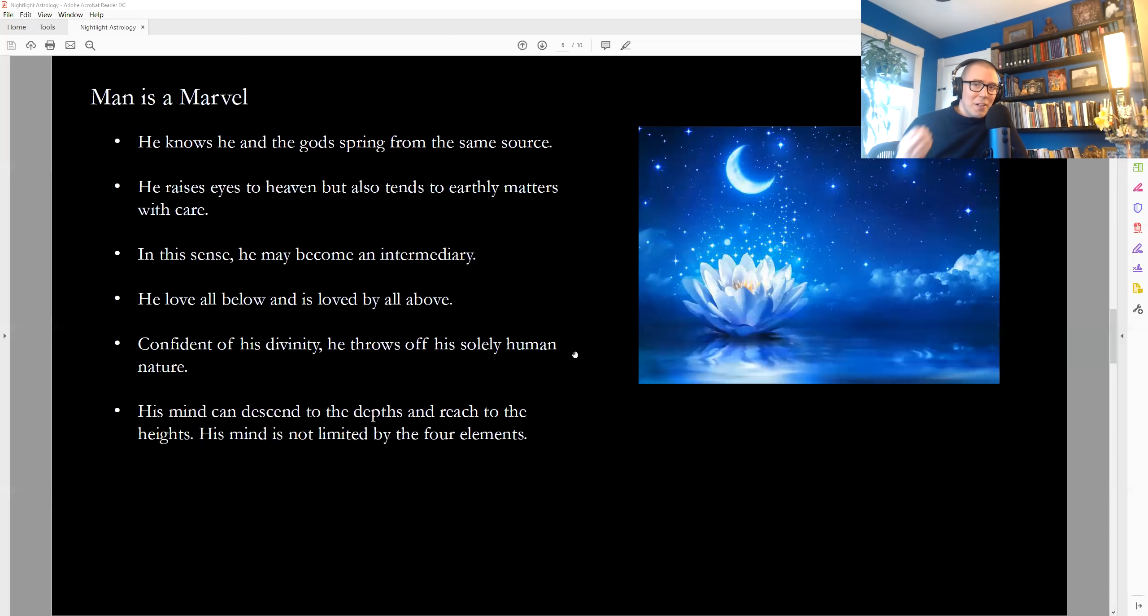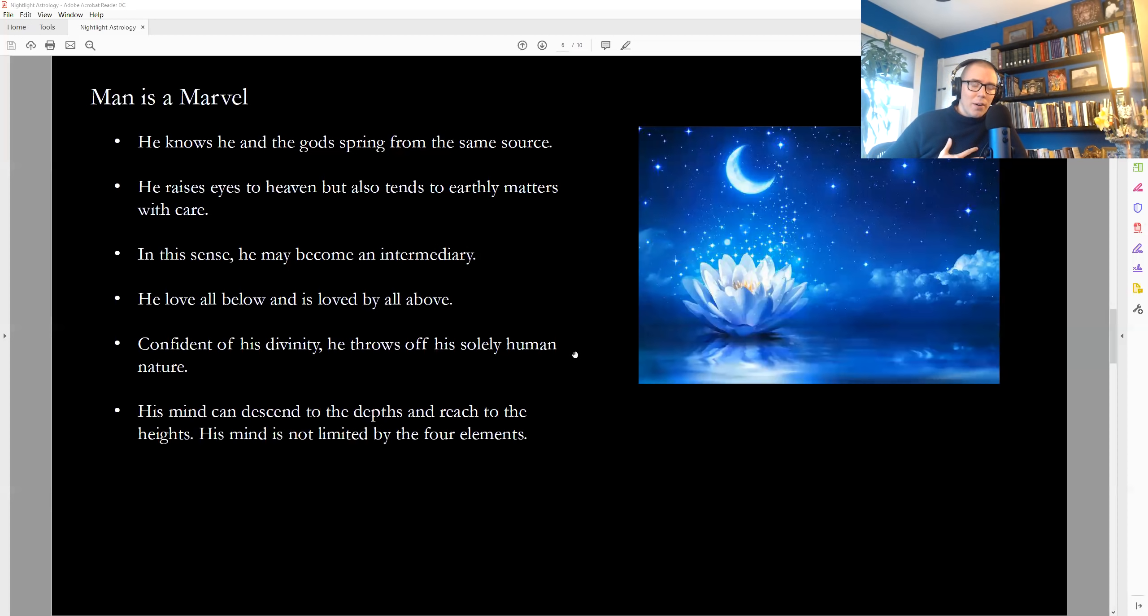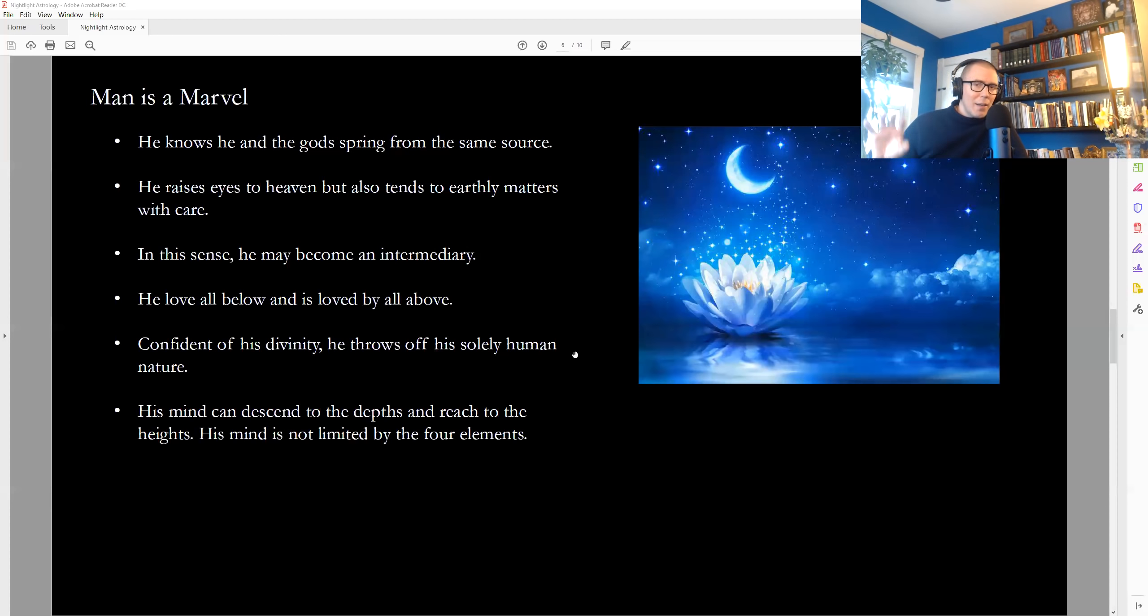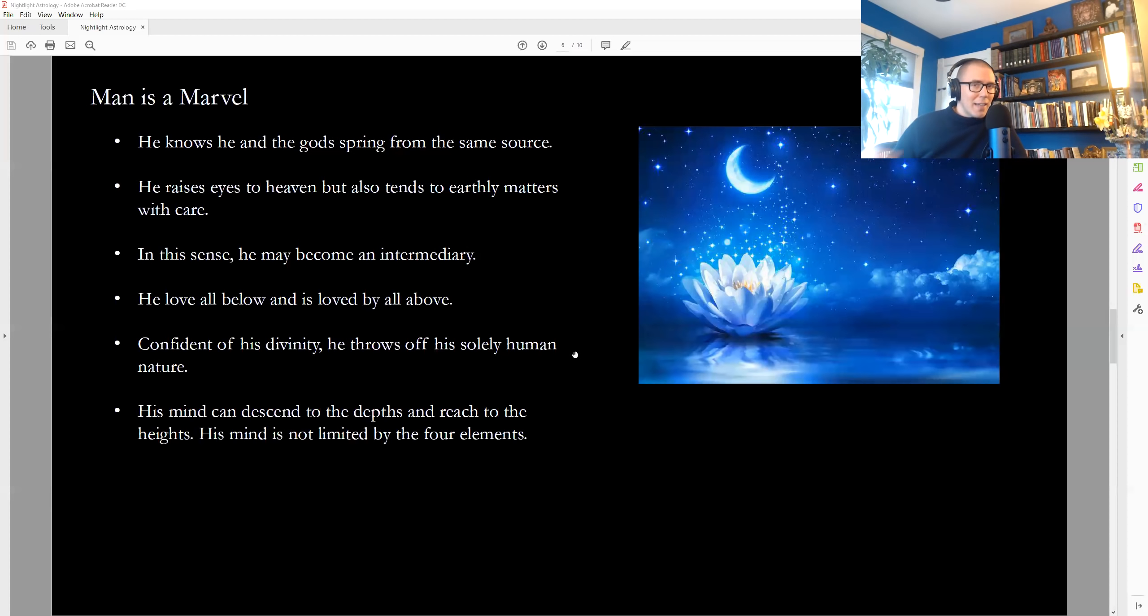Confident of his divinity, he throws off his solely human nature, which is to say, when we start building a confidence of what we really are, we also naturally start to part ways with things that are so materialistic and the form of happiness that they provide so temporary and so fleeting that they only drag us down and make us suffer more over time. So this knowledge naturally helps us start to cast off forms of ignorance, attachment, and materialism that really don't make us happy.